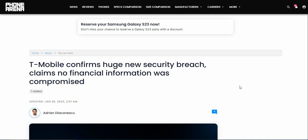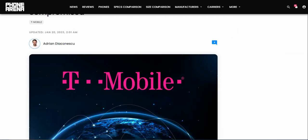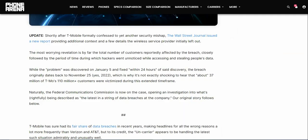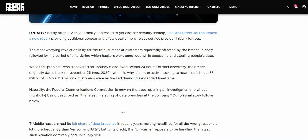Let's go ahead and check this out. It says that T-Mobile confirms huge new security breach, claims no financial information was compromised. The update here on top says the T-Mobile finally confessed to yet another security mishap. The Wall Street Journal issued a new report providing additional context and a few details.